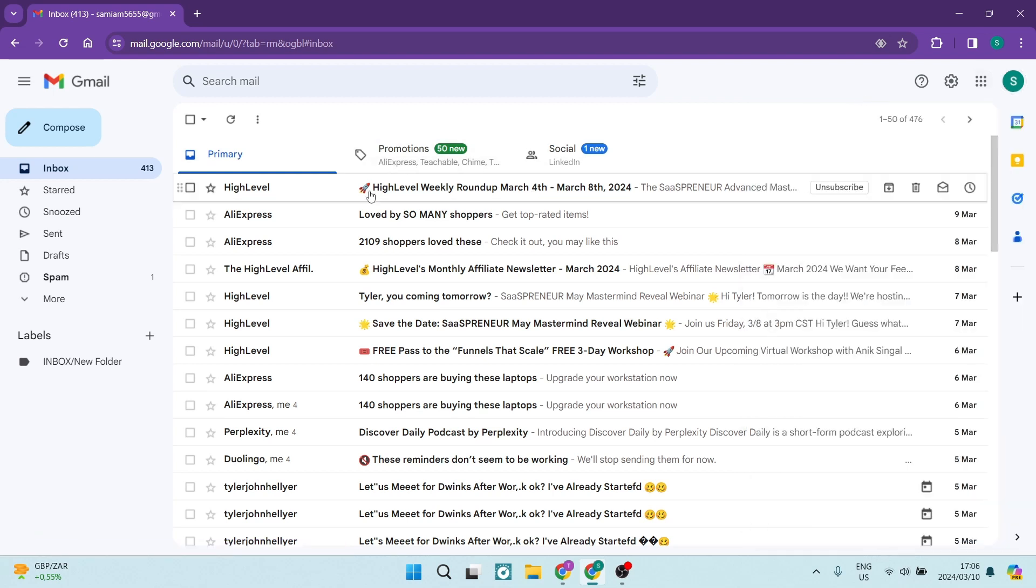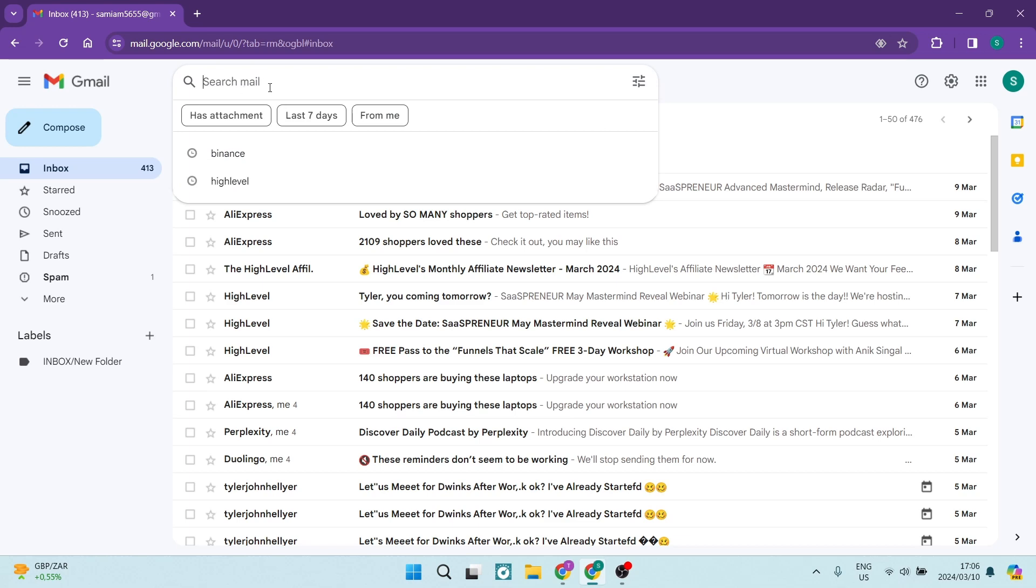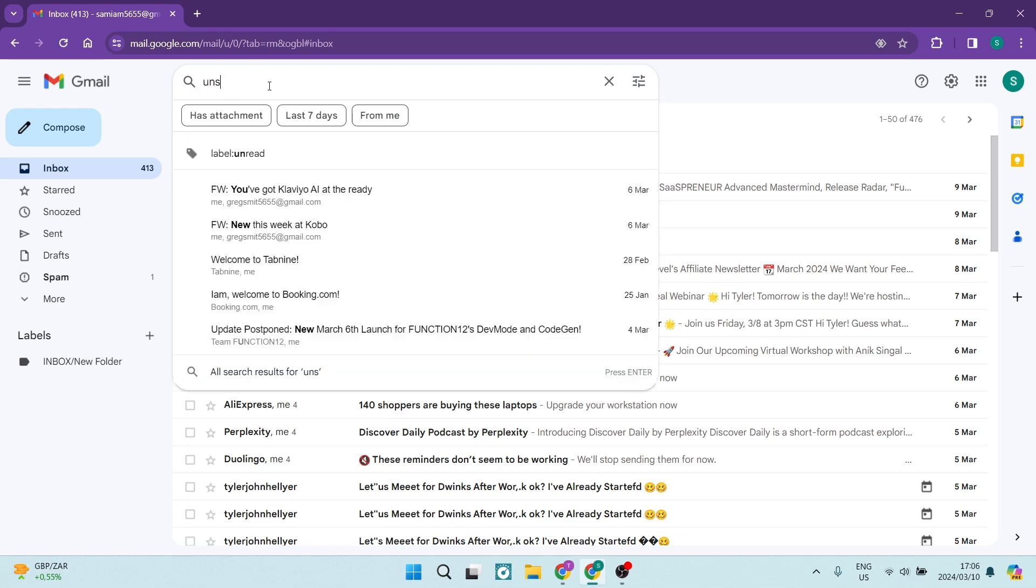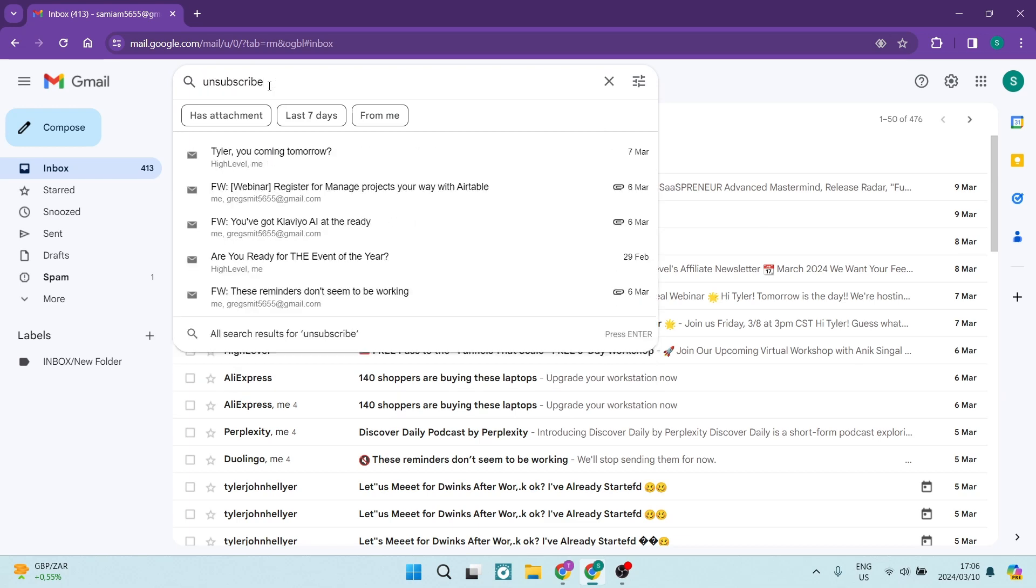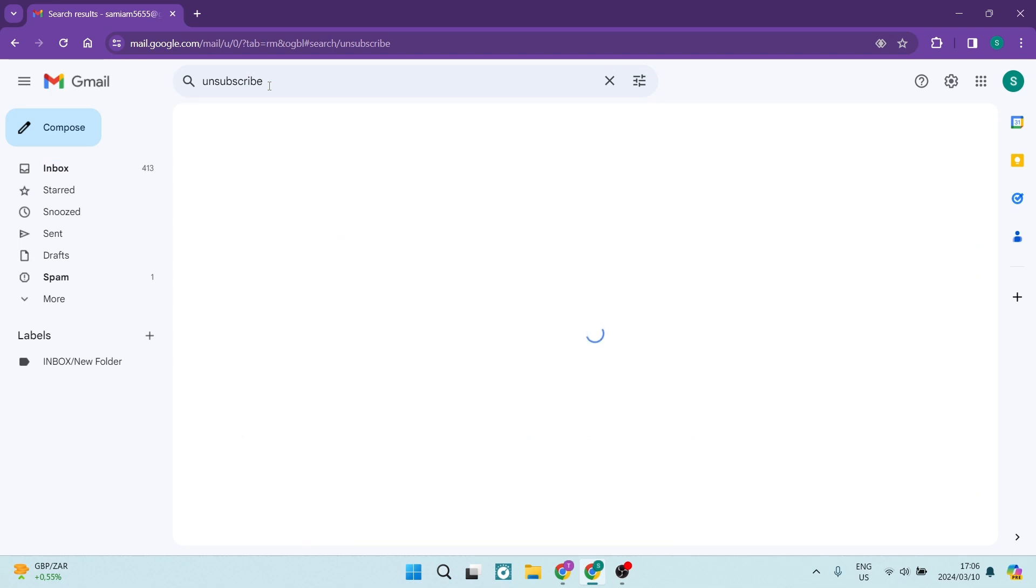So what we're going to do here is we are going to search in the where it says search mail and we're going to go unsubscribe and here we're going to just hit enter.